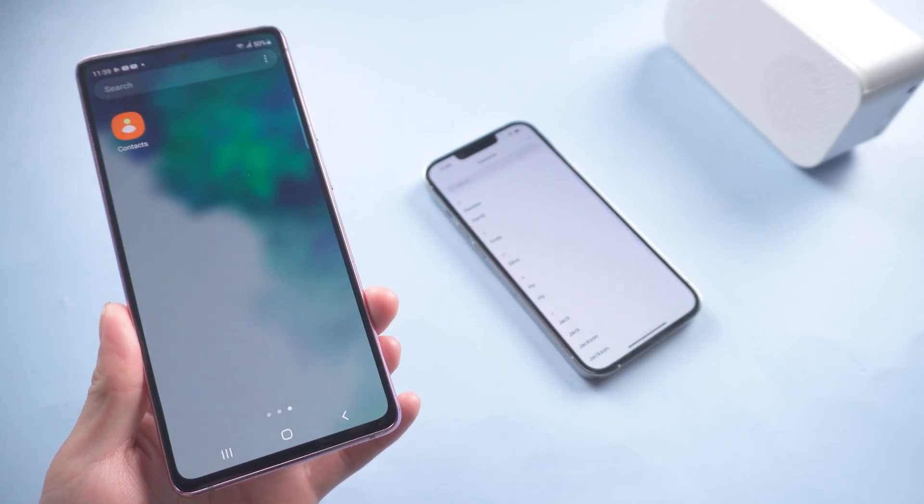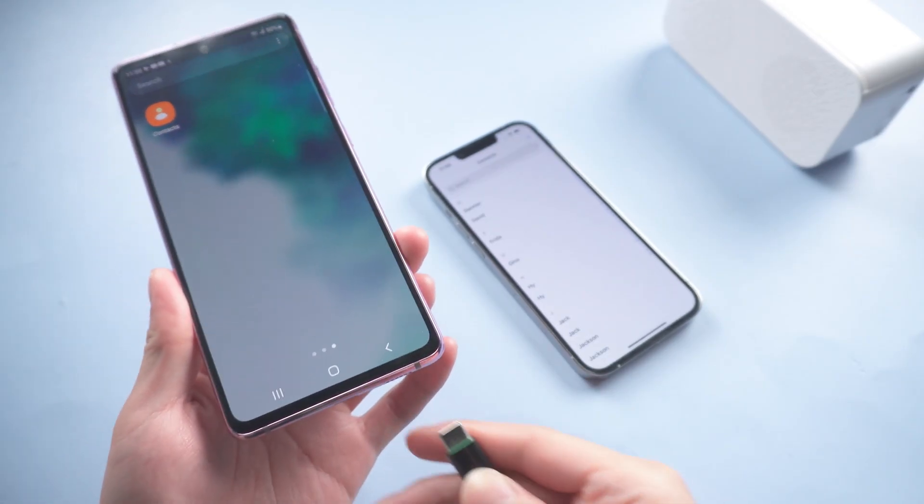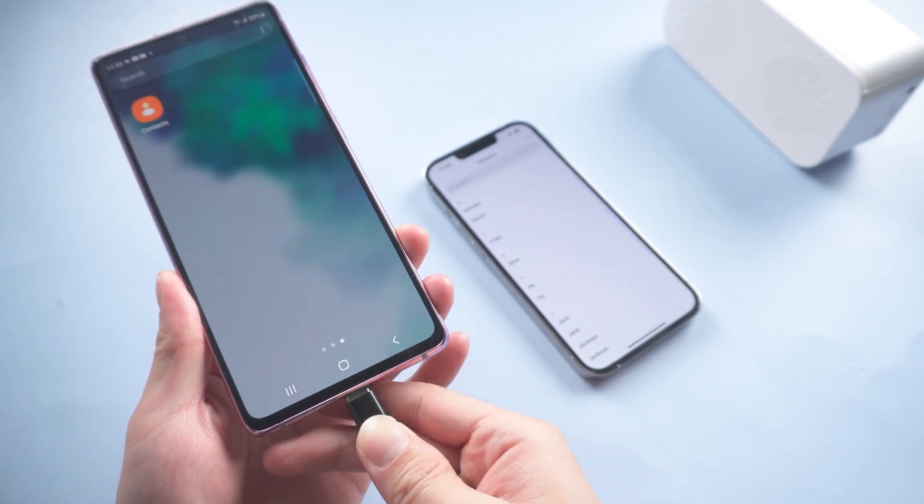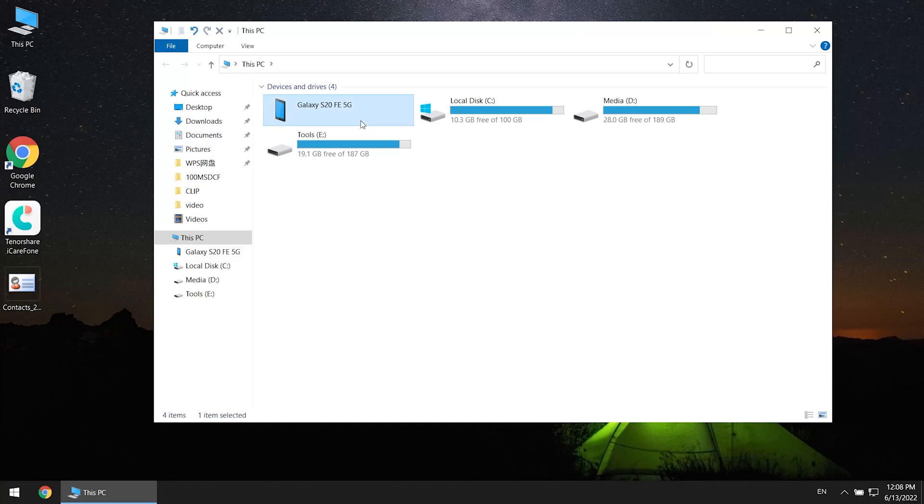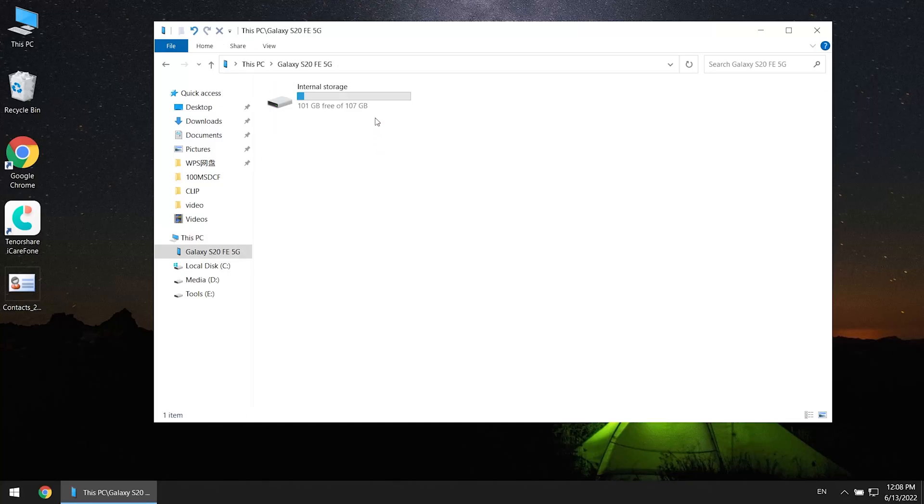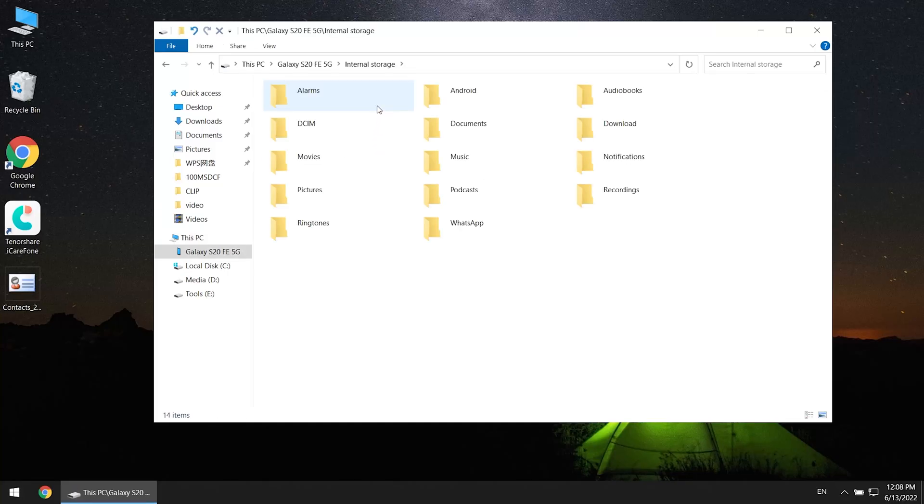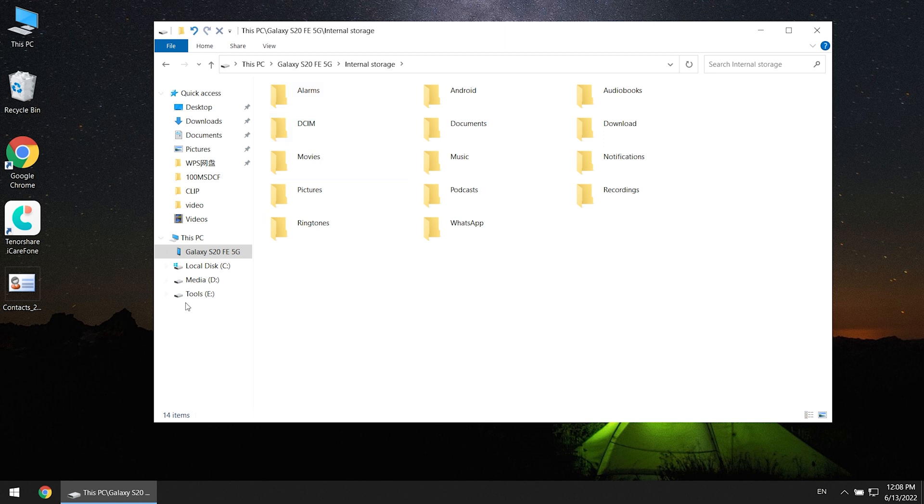Now connect your Android to the computer. Select the device that you are connected. Then copy the contacts you just exported from iPhone into the folder.